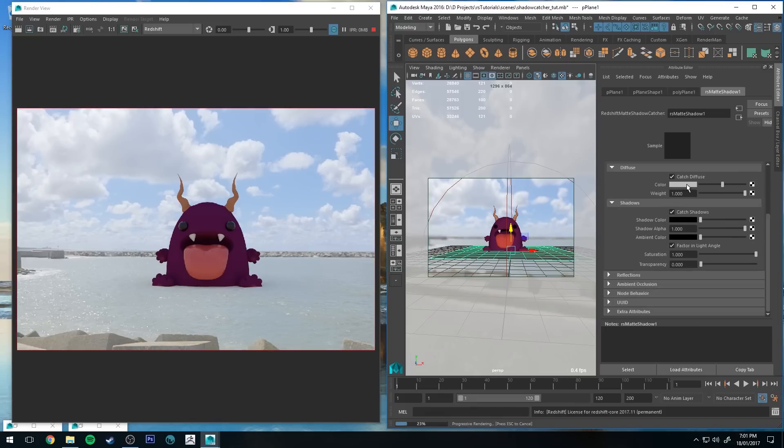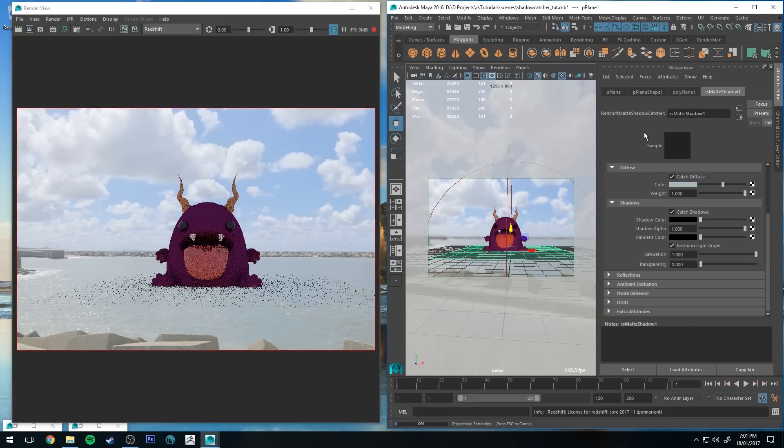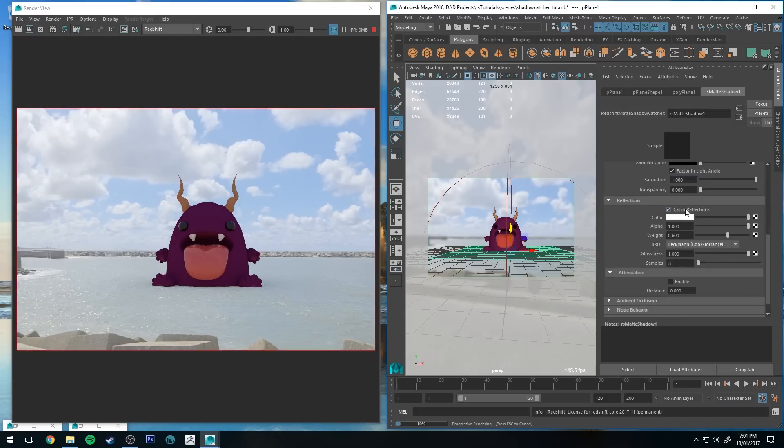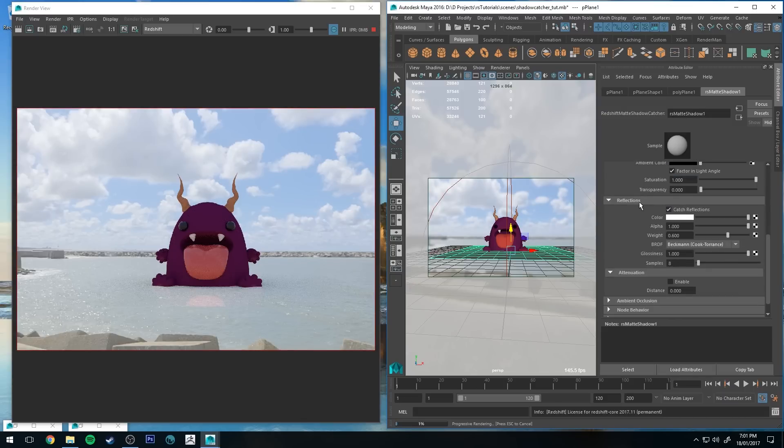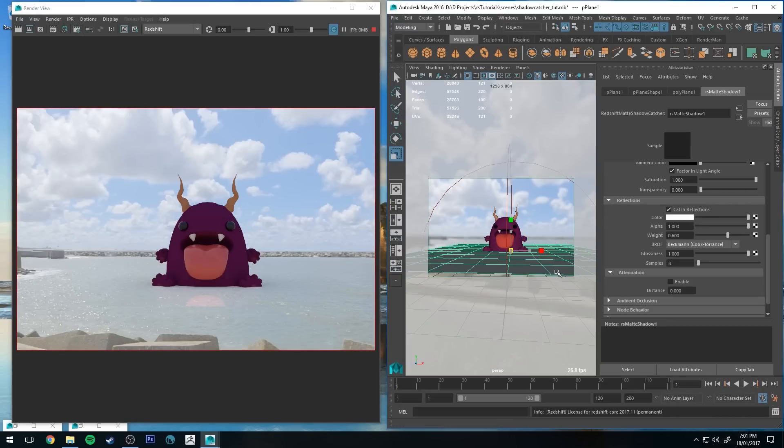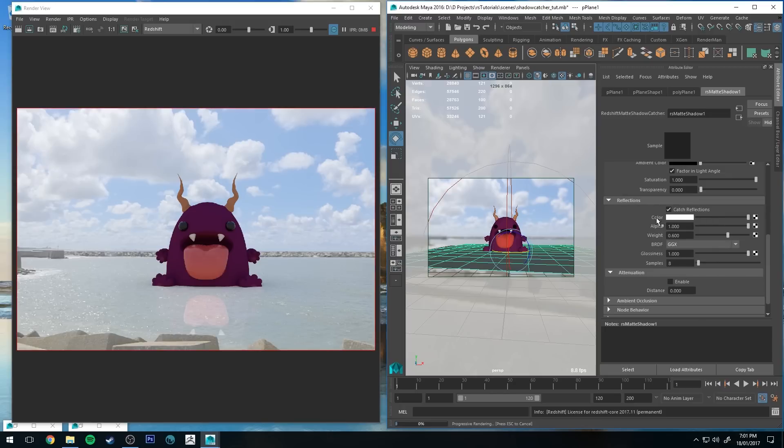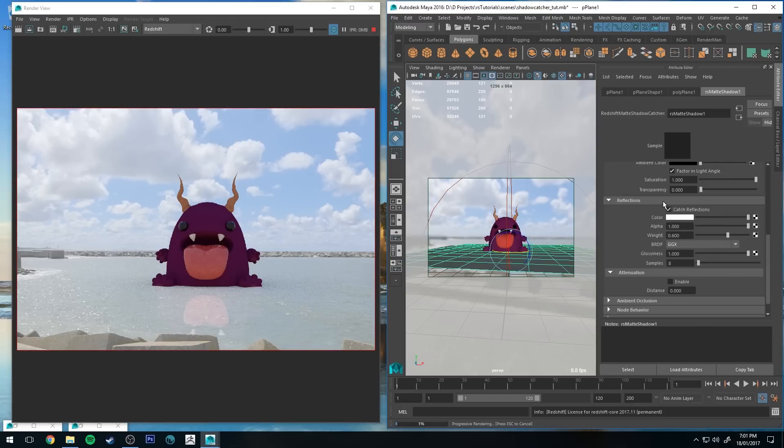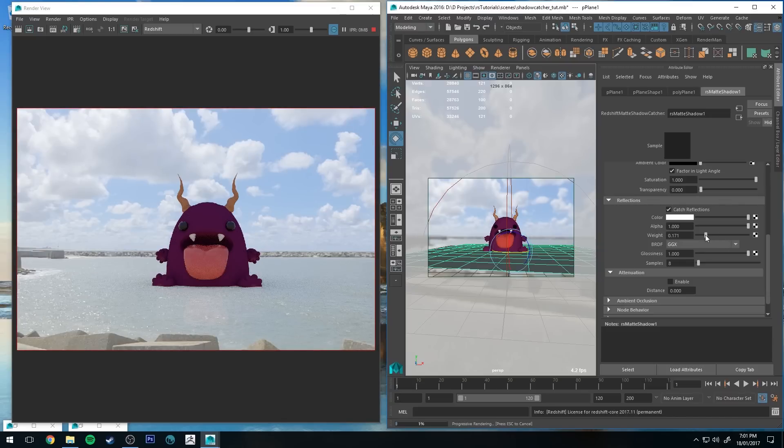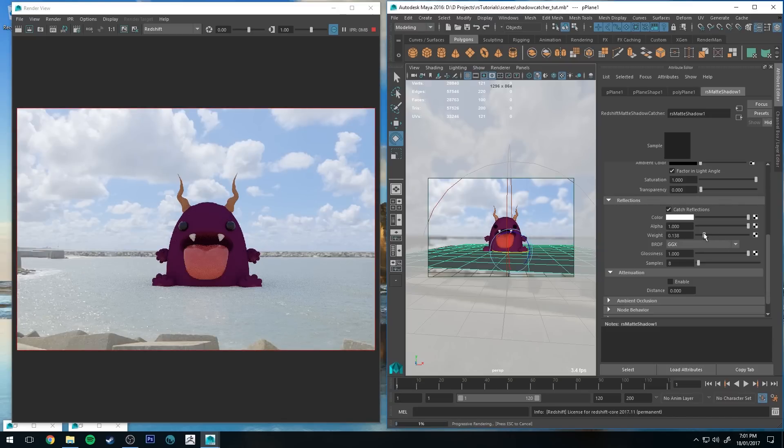Let's go to the attributes of our shadow catcher. The color, we will quickly do a color selection of the ground, catch shadows, reflections. We want to catch reflections because the water is going all the way up to here. You can see the edge of the shadow catcher, so you probably just want to make that a bit larger.